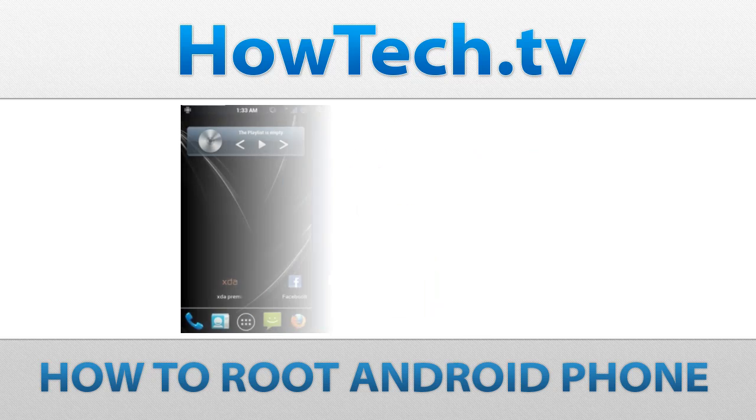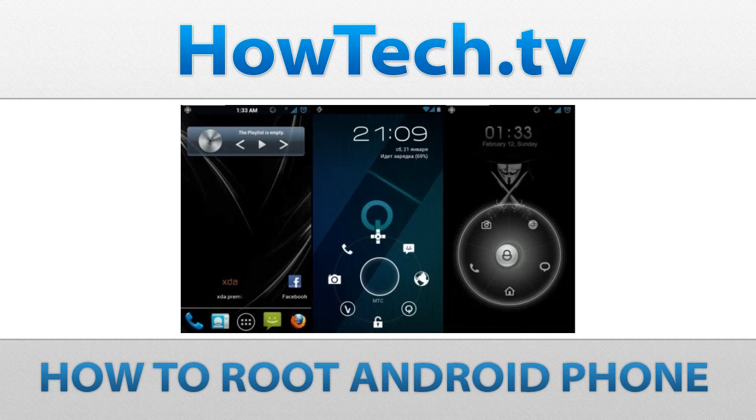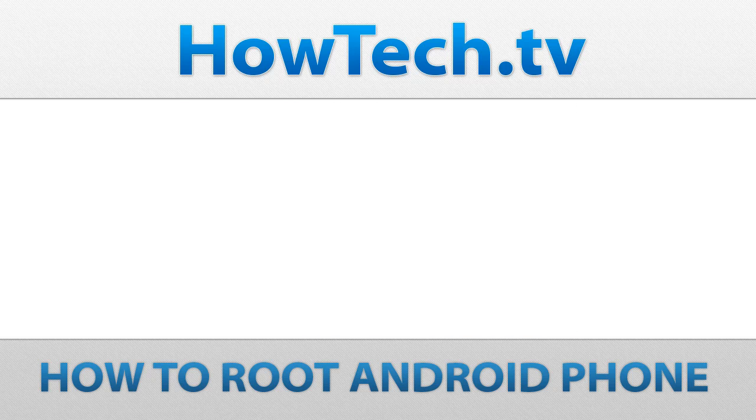Custom ROMs: Custom ROMs allow users to completely change the interface of their Android smartphone or tablet.